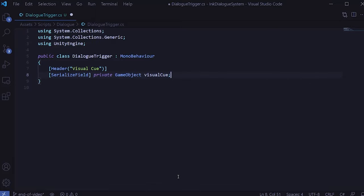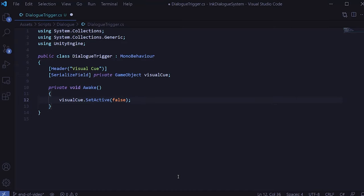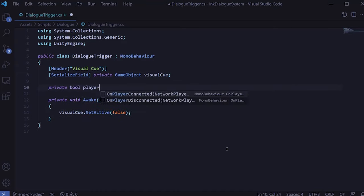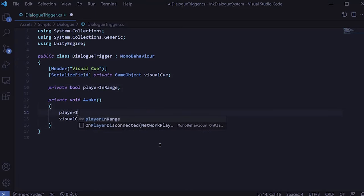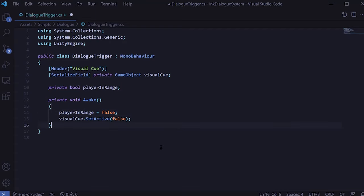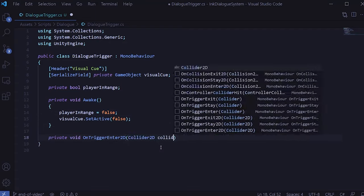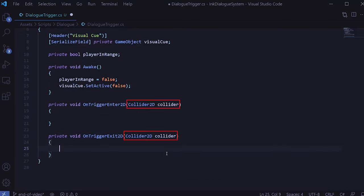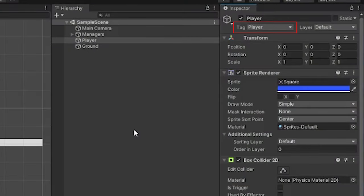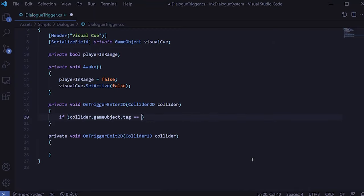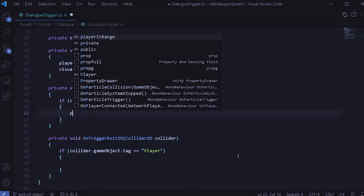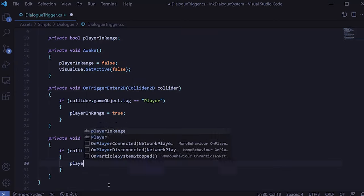We'll create a game object variable for the visual cue and use SerializeField so it shows up in the inspector. Then we'll create an Awake method and initialize the visual cue to be inactive at the start of the game. We'll also create a Boolean called playerInRange to track this and initialize it as false. We can use the built-in Unity functions OnTriggerEnter2D and OnTriggerExit2D to detect when another collider enters or exits. Because we have the player tagged as "Player" in the Unity inspector, we can check the tag of the incoming collider to make sure it's the player, then set playerInRange to true on enter and false on exit.